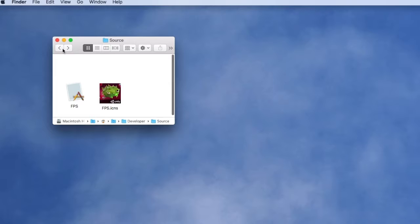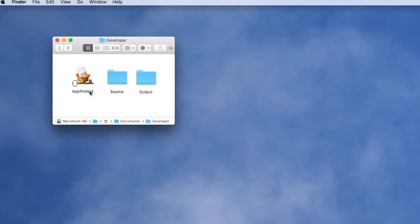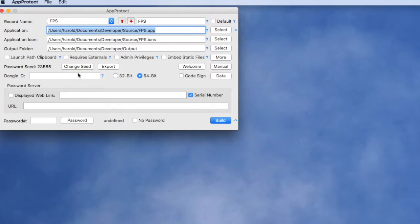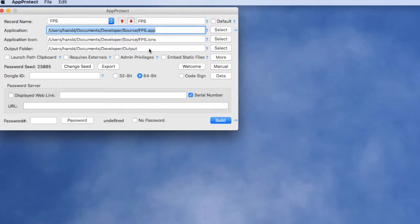We're going to launch AppProtect to protect the application. Within the main AppProtect window we have a path to our unprotected Unity application, a path to the icon file we want to apply, and a path to an output folder where we're going to generate the protected application.